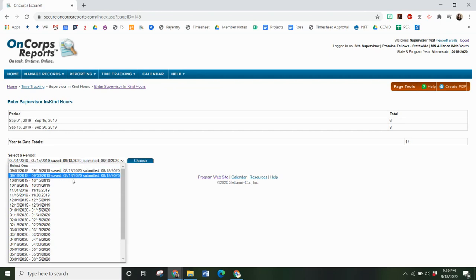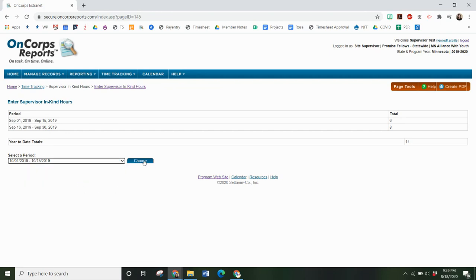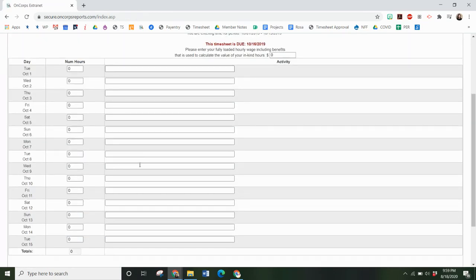You will select the pay period, and then you will enter hours.